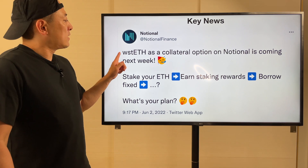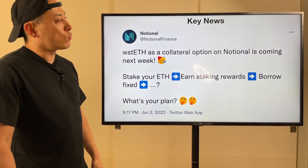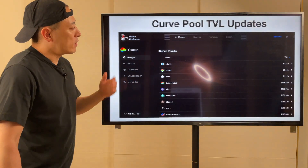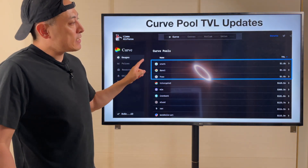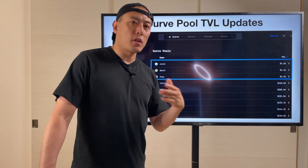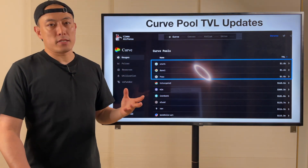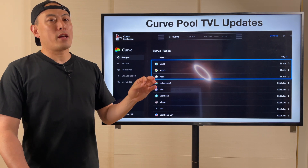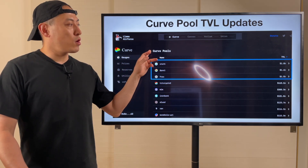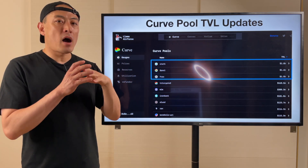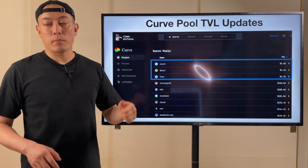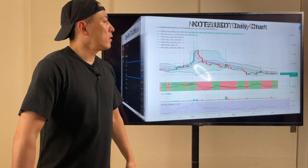Next — NOTE. Key news updates: stETH as a collateral option on Notional is coming next week. It's great. Why? Because stETH is kind of the biggest pool on Curve Finance. This means lots of players are thinking about how to monetize stETH staked on a liquid staking platform. Which means the lending platform Notional also has to deal with these market transitions and market trend changes. So this is great progress.